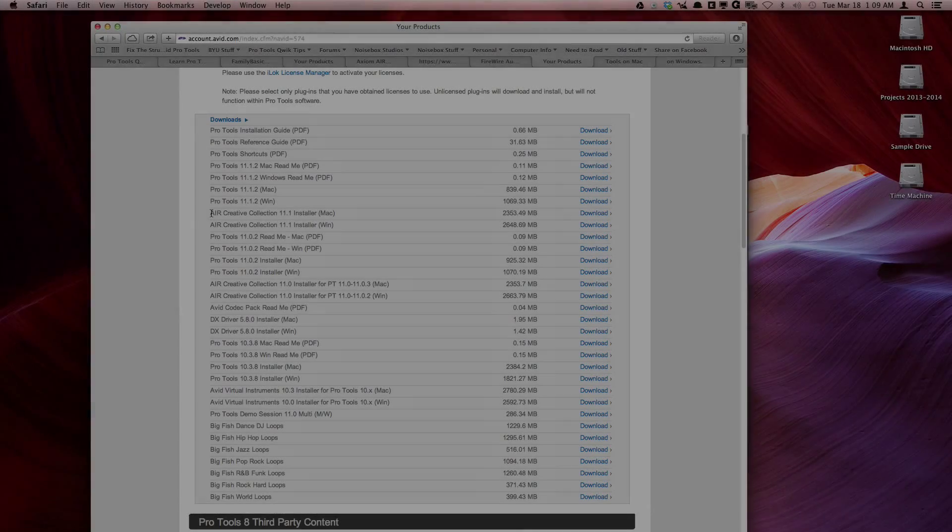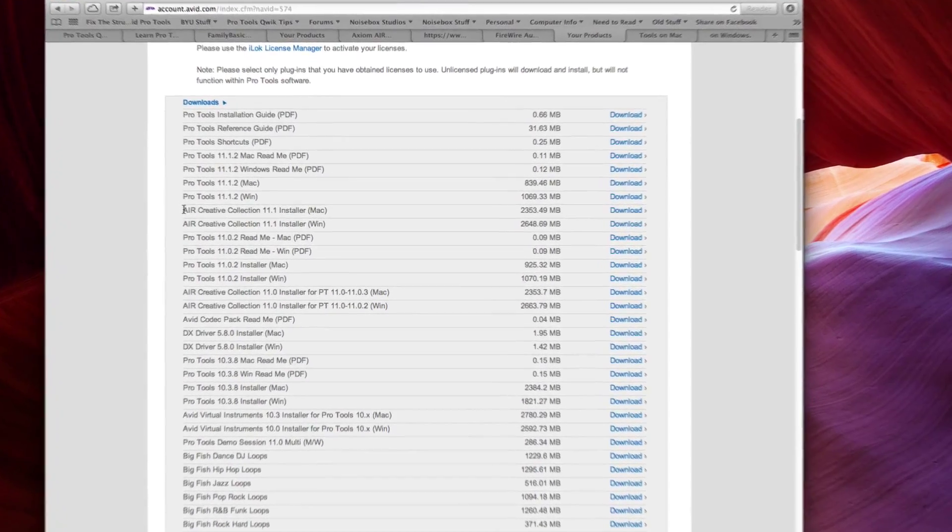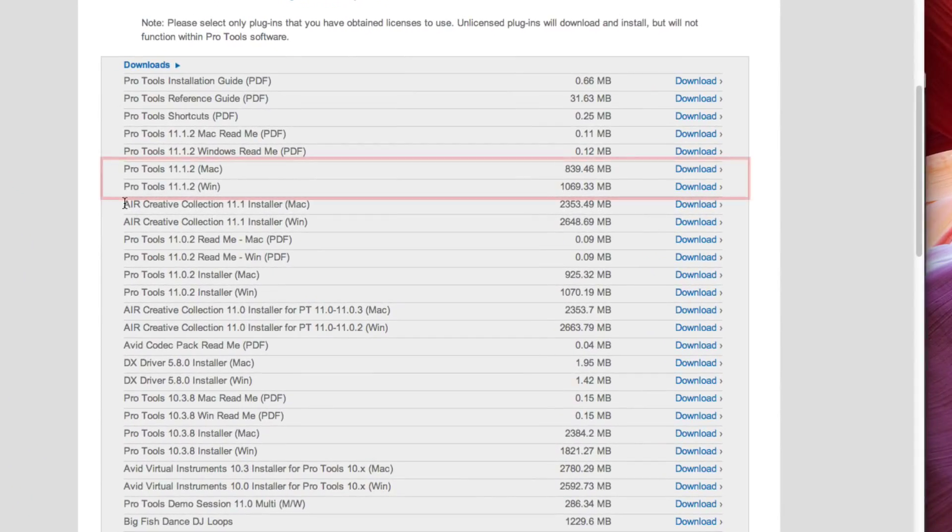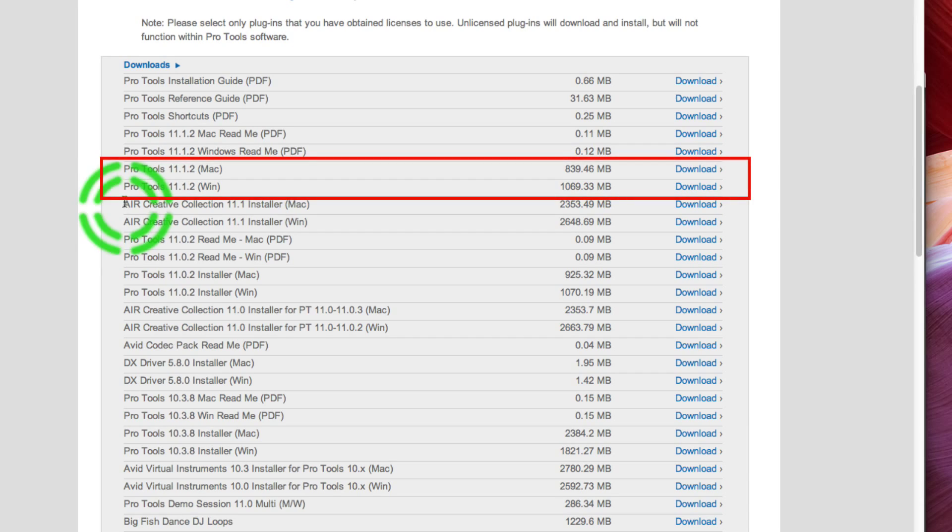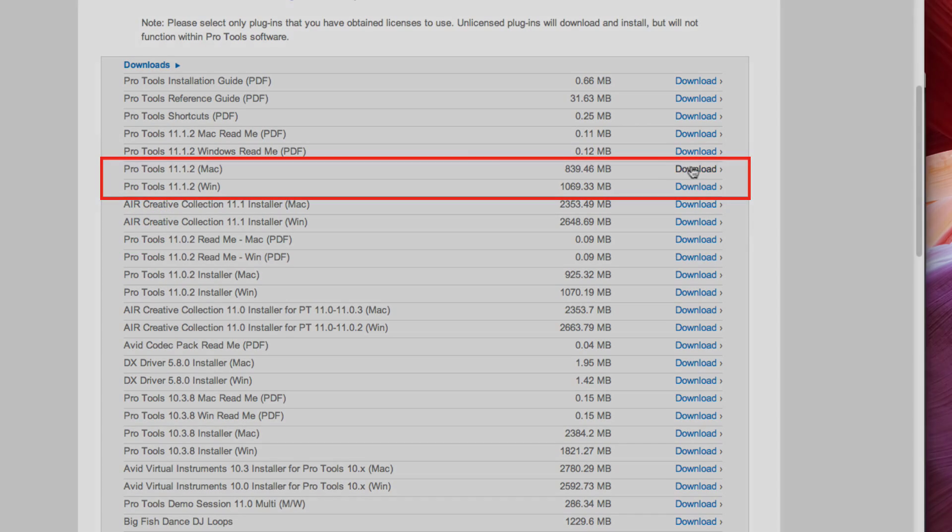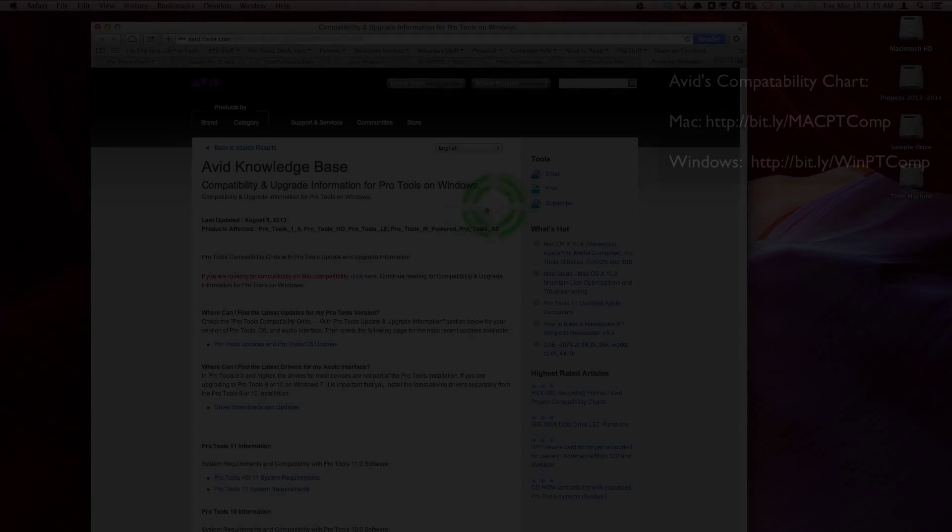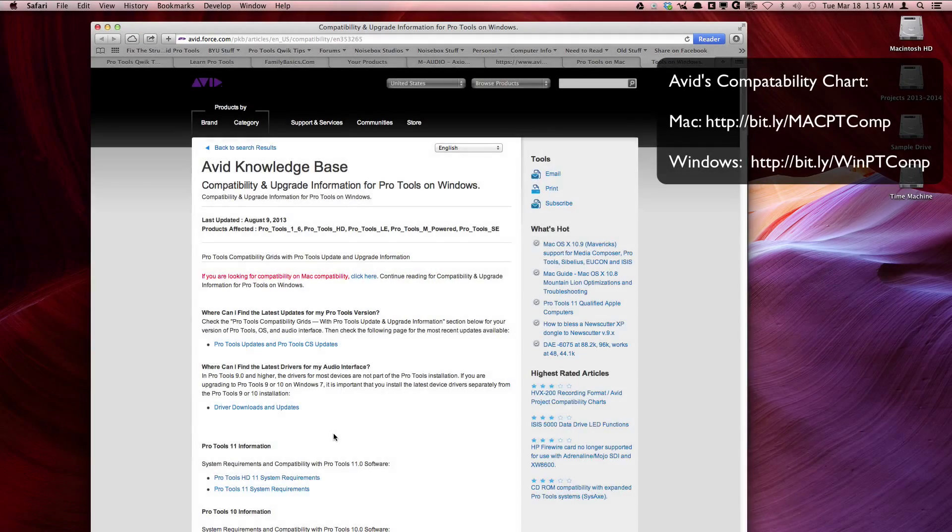You also should have installed the latest Pro Tools update from your Avid account that is compatible with your computer. You can find Avid's compatibility charts here.